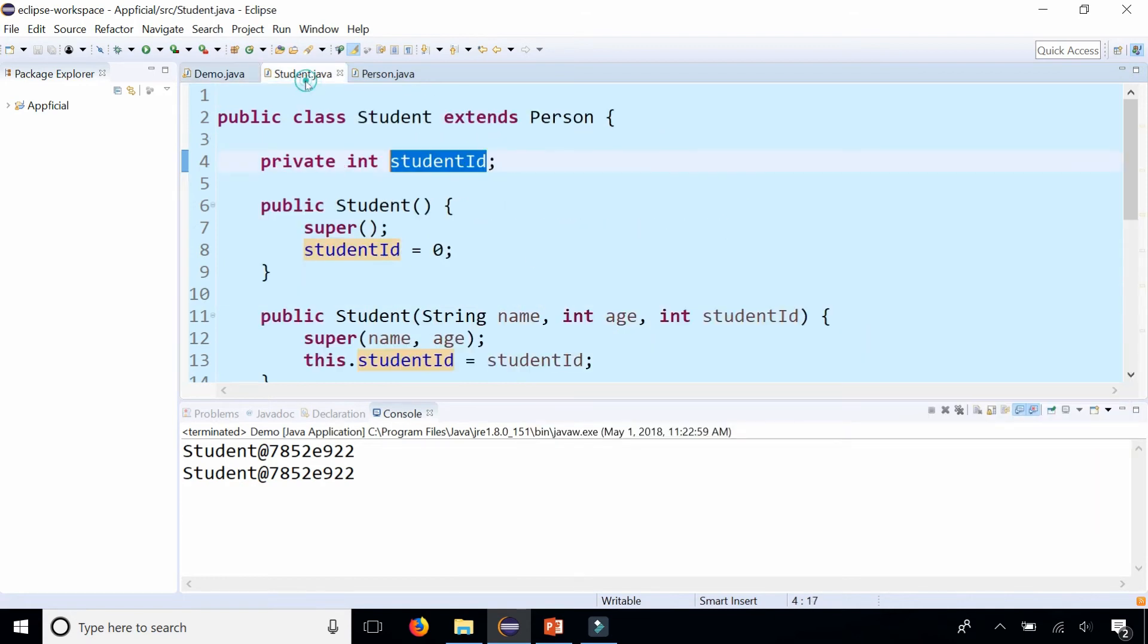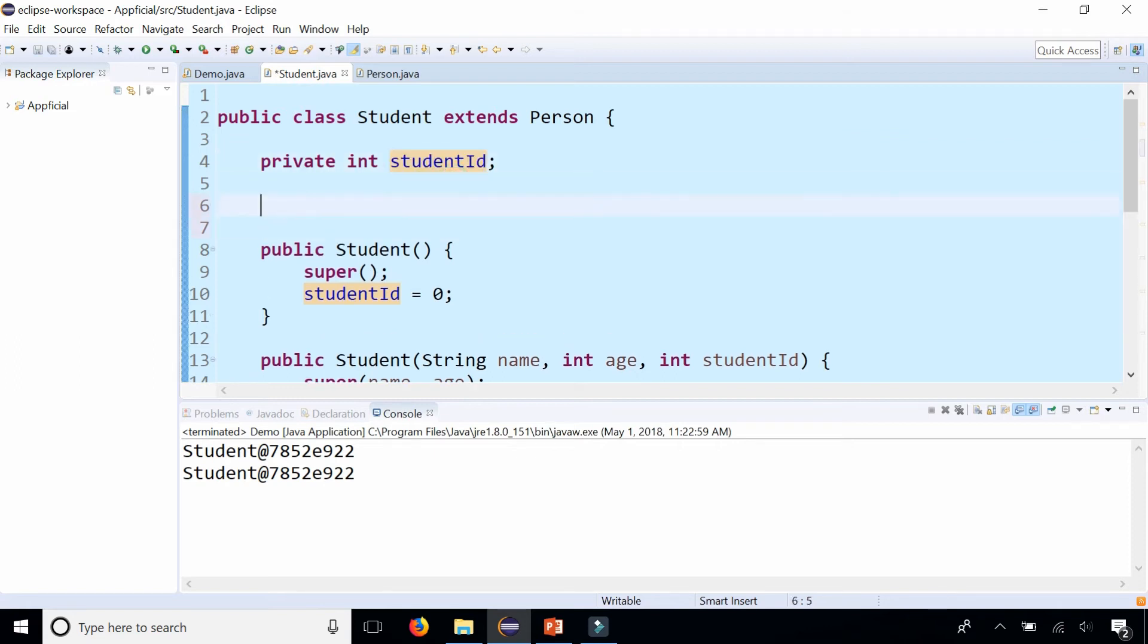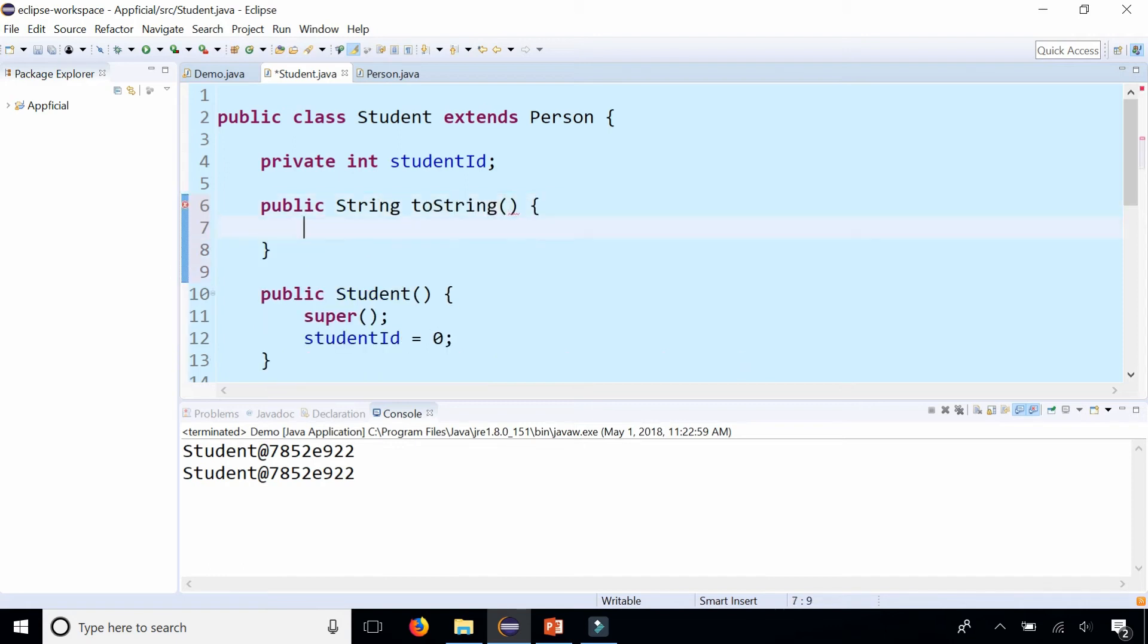I'm going to add a new method: public String toString. Make sure it has the same method name, it returns a string, and no parameters. We can return whatever we want, and that method now replaces what the toString method for Object did.